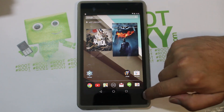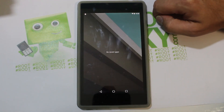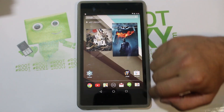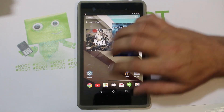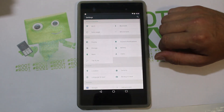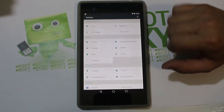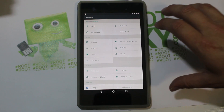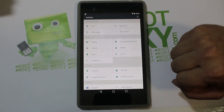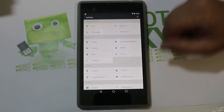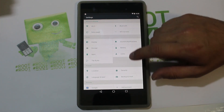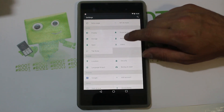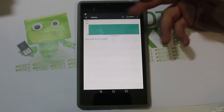Let me show you recent applications because this is going to be a change for you. I don't have any open right now, so let me launch some first. Let me show you Settings — very, very different looking. It is the same settings you've seen on your device normally, but it definitely has a very different user interface.